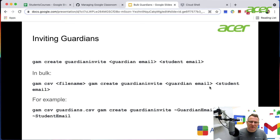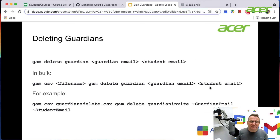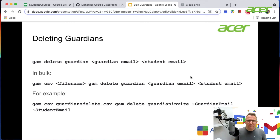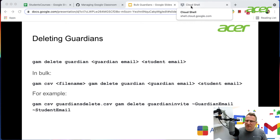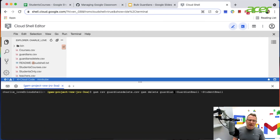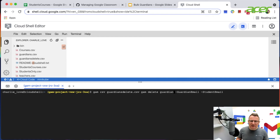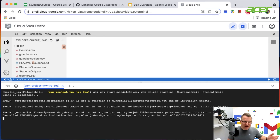After inviting guardians, you might want to delete some — to remove guardians from being linked to certain students. The command is: GAM delete guardian, then the guardian email and student email. You can also do this in bulk. The bulk delete command is: GAM CSV guardian_delete.csv, GAM delete guardian, then the guardian's email address and student's email address. That removes that guardian from that particular student, though the guardian may remain linked to others.